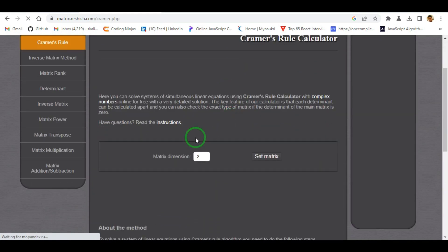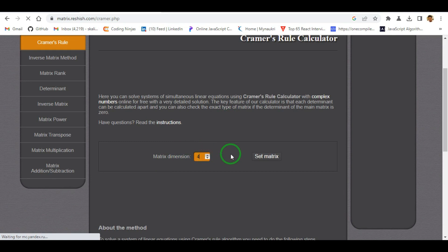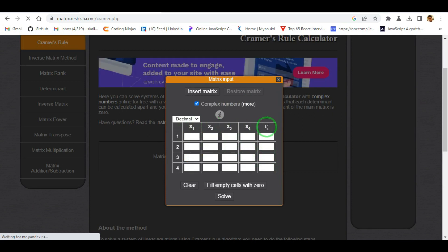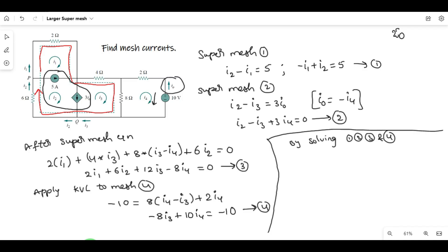We can observe the matrix dimension: 2x2, 3x3 allowed. We can solve it with 4 equations using the set matrix. Here we solve for x1, x2, x3, x4, where b is equal to the constant. x1, x2, x3, x4 correspond to i1, i2, i3, i4.